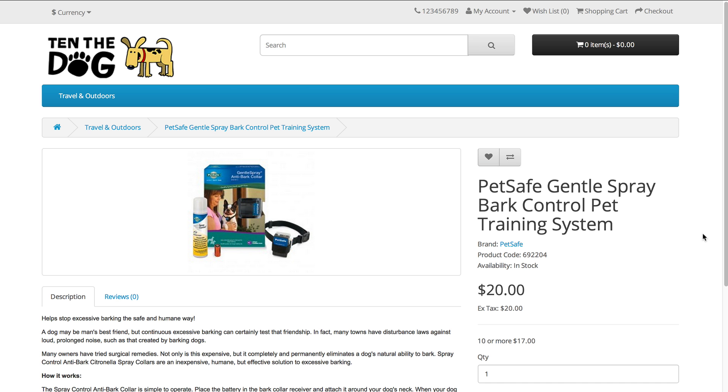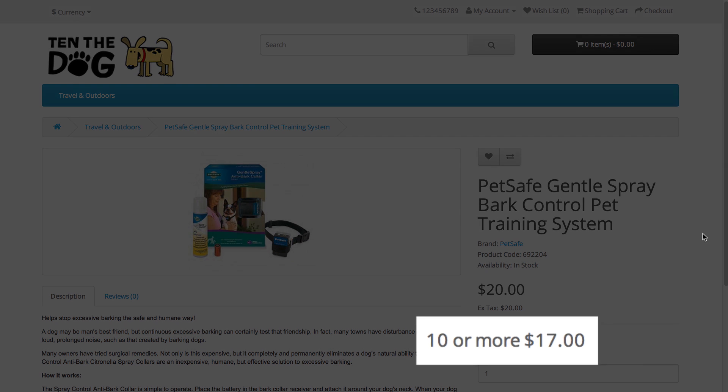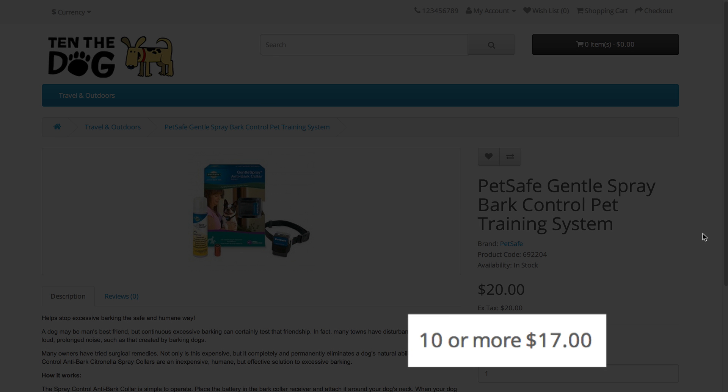You can see in the product page, it tells you here if you buy 10 or more, price will be $17 each.